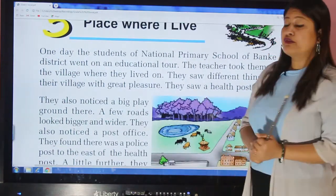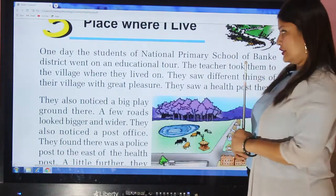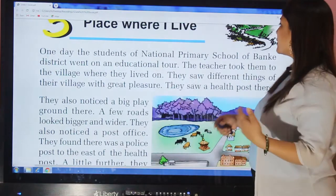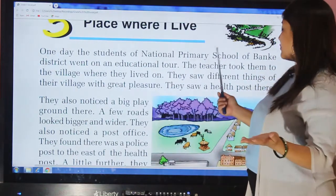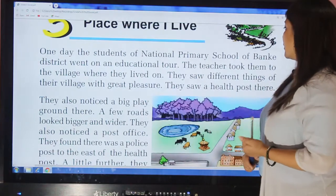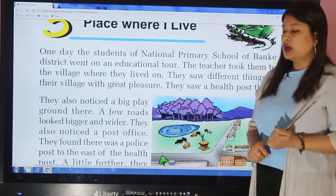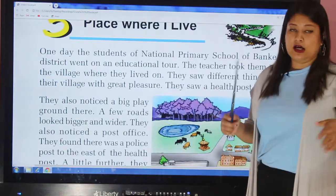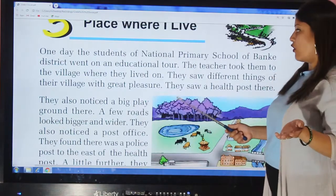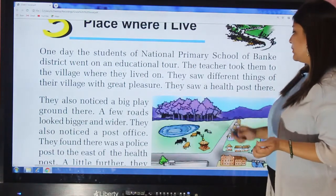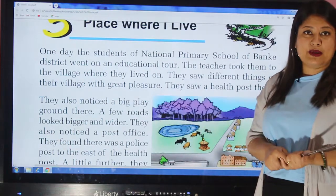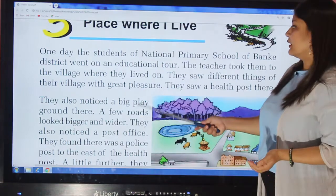One day the students of National Primary School of Baake District went on an educational tour. The teacher took them to the village where they lived. They saw different things of their village with great pleasure and were very pleased to see the things around their village.